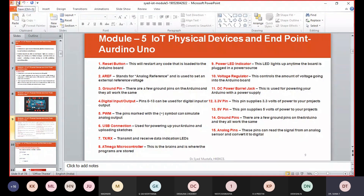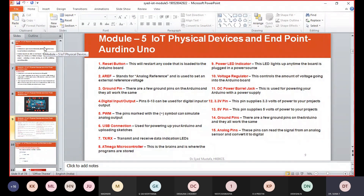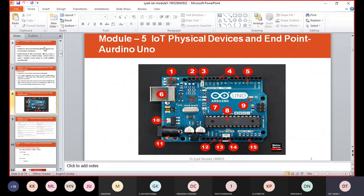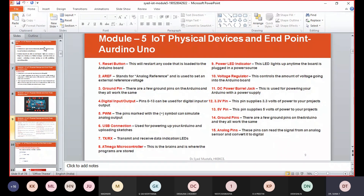Pin number twelve is the 3.3-volt pin, which supplies 3.3 volts of power to your projects. Pin number thirteen is the 5-volt pin, which supplies 5 volts to power your projects.